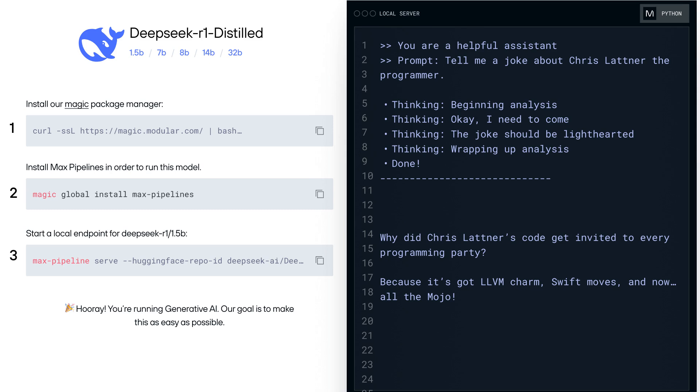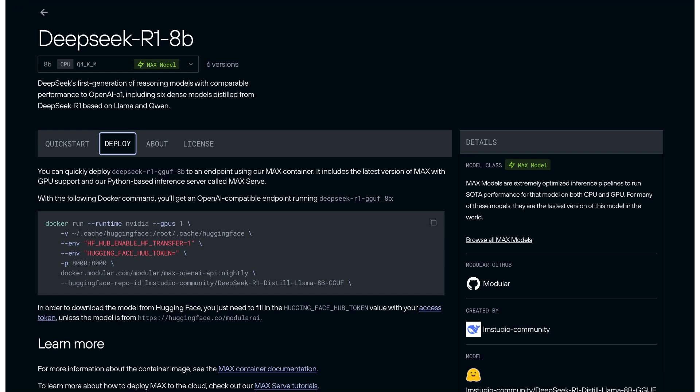Then deploy it to cloud easily with no code changes in a container with full GPU support.